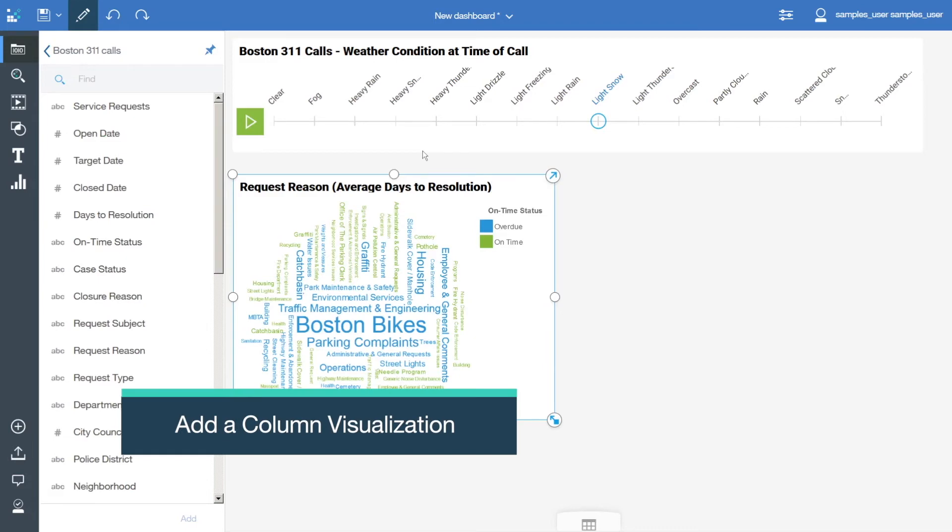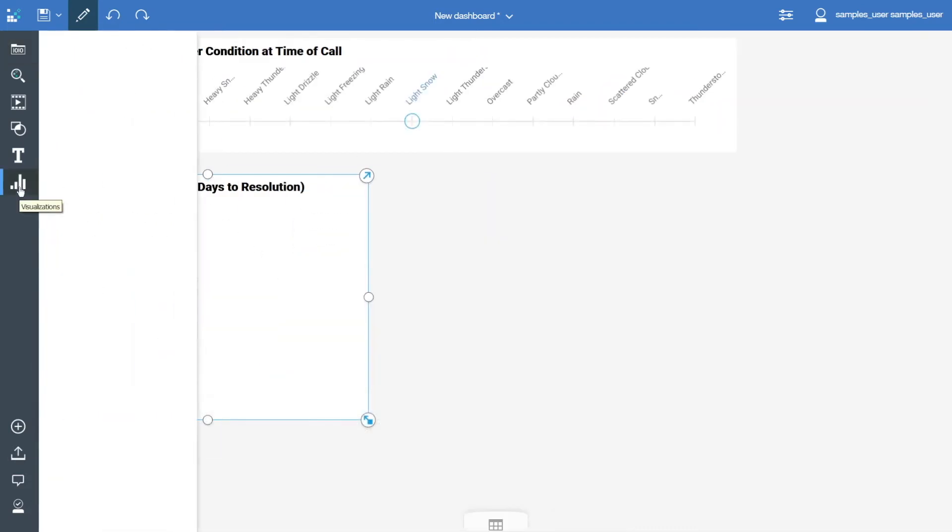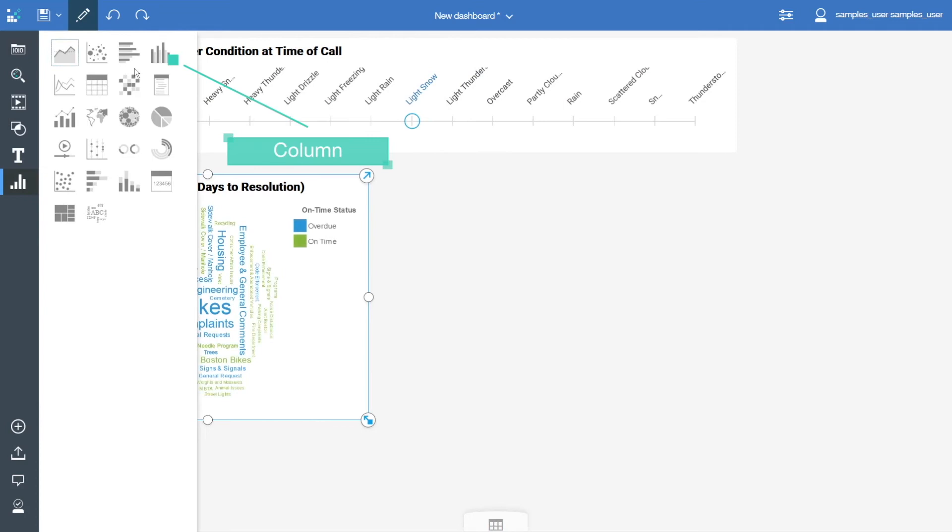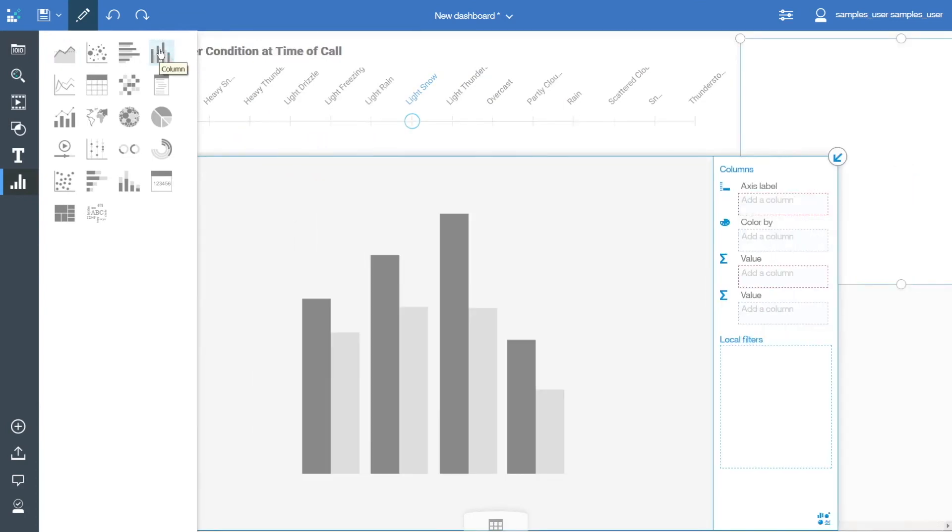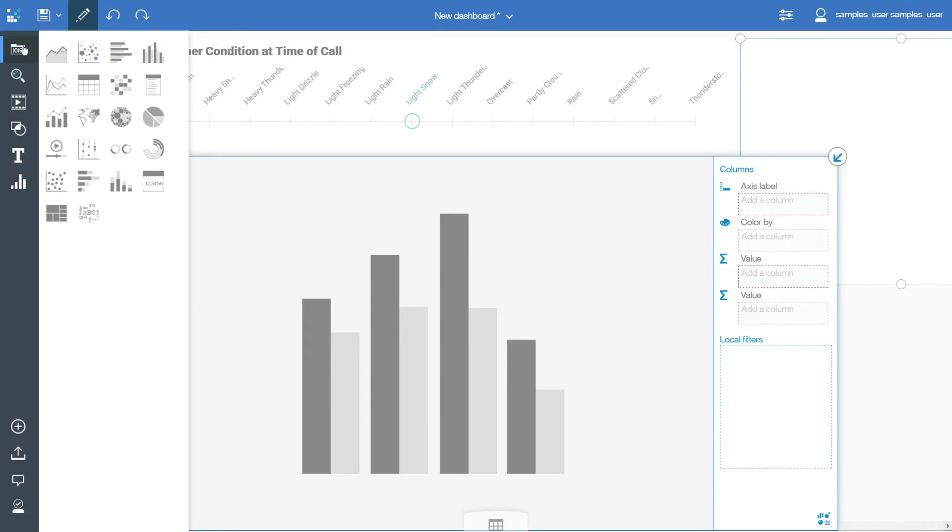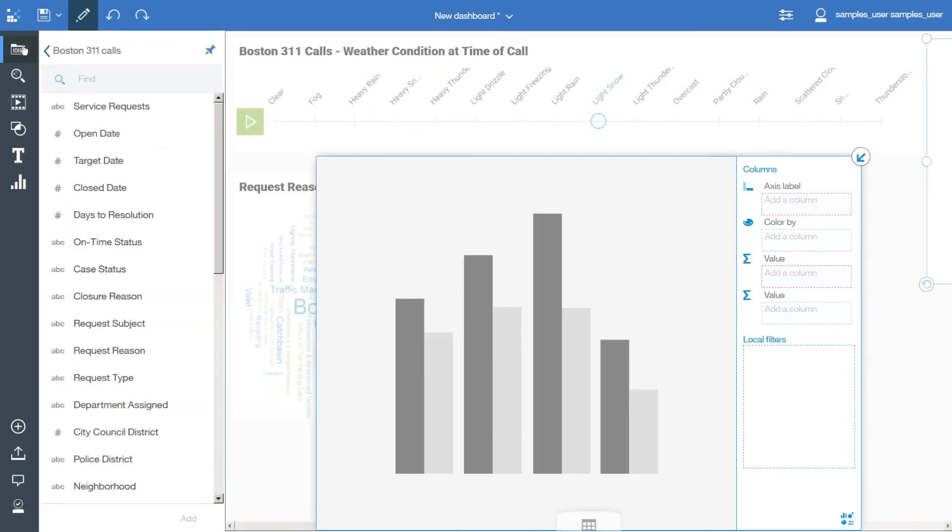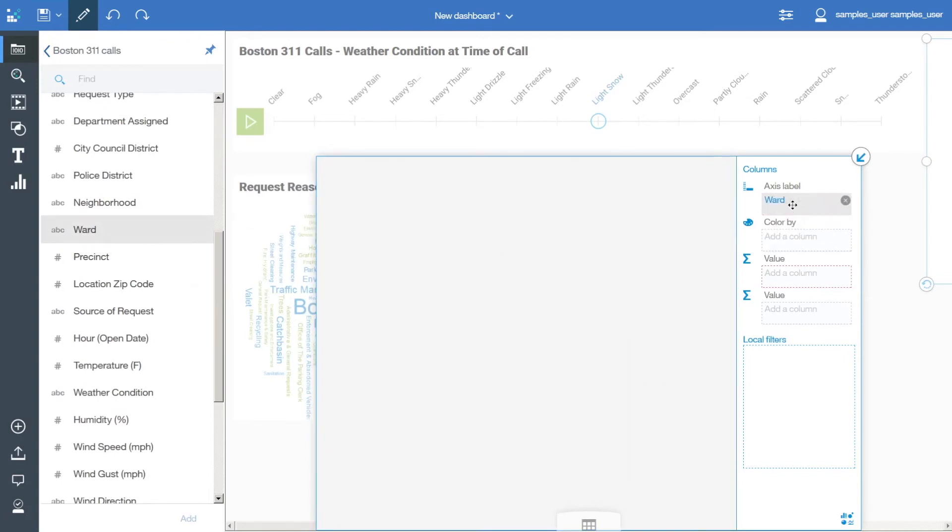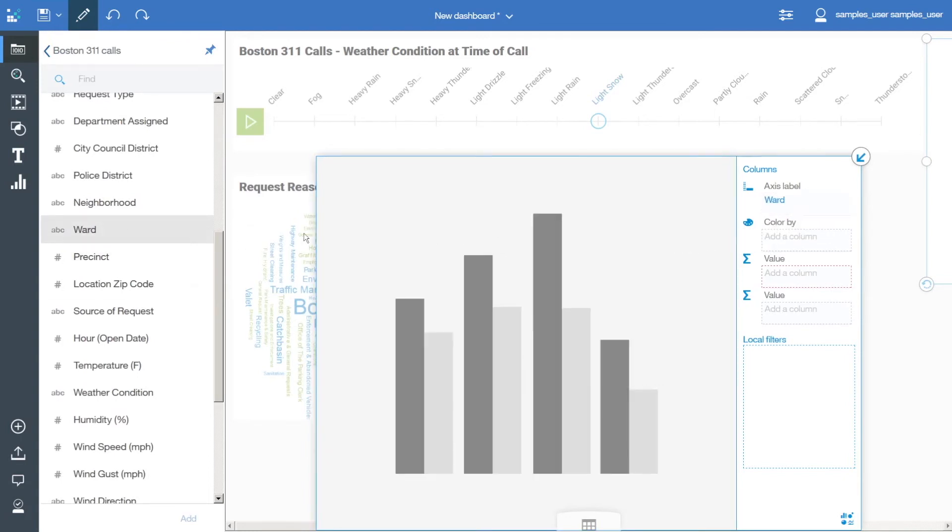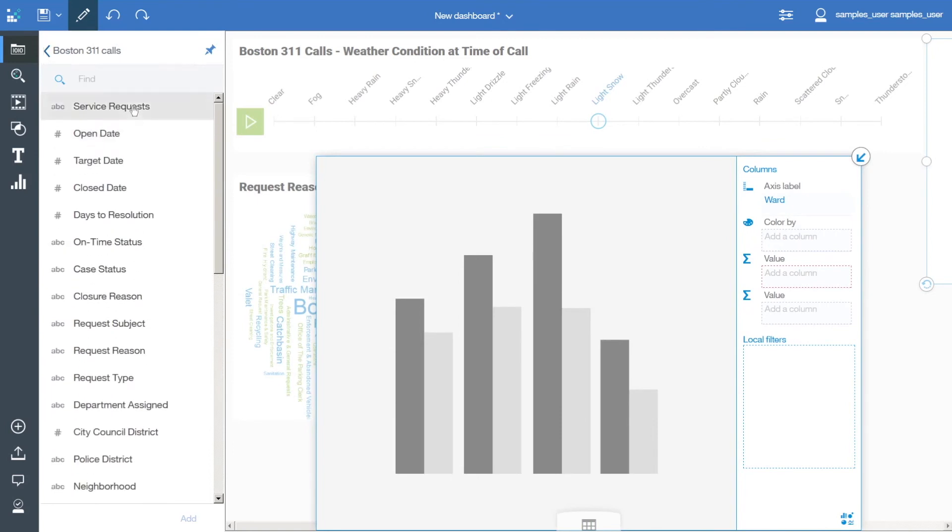To add a column visualization to the dashboard, open the visualizations panel and click the column visualization. To give the visualization some data, open the Sources panel and drag data items into the visualization: Ward to Axis Label, and Service Requests to the first value.